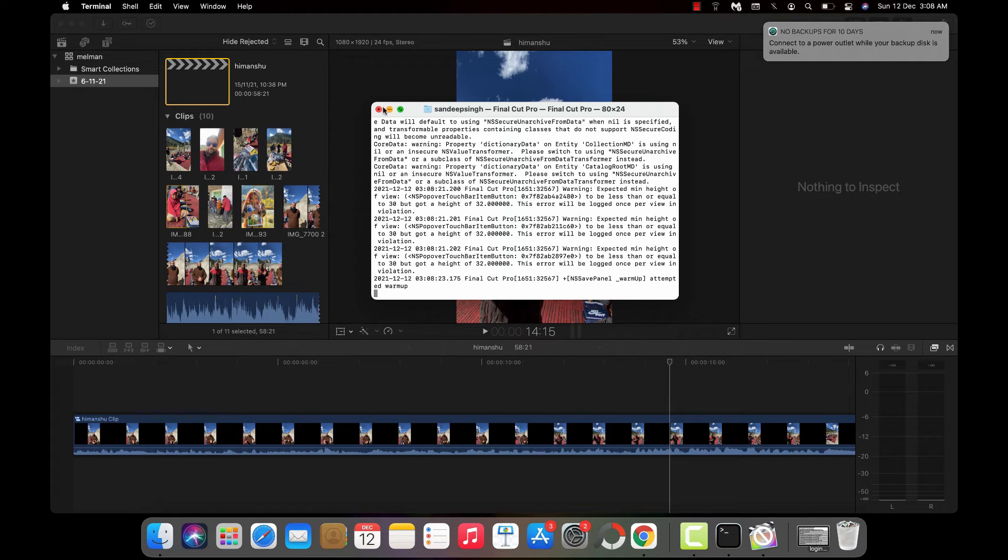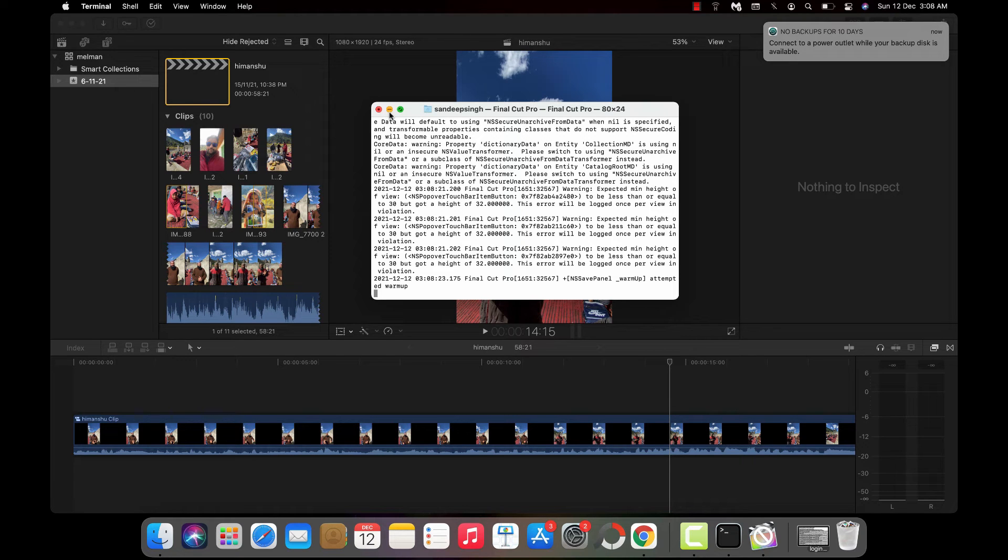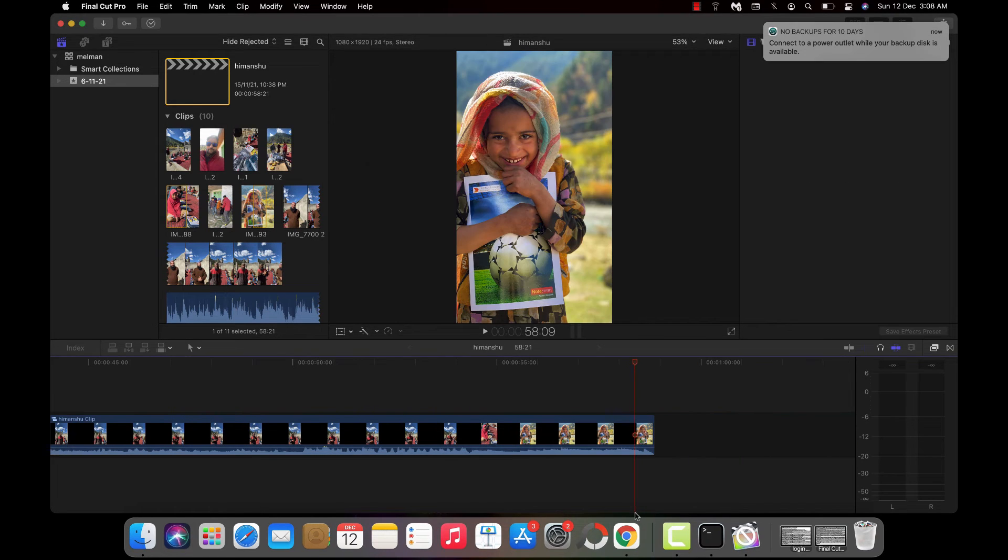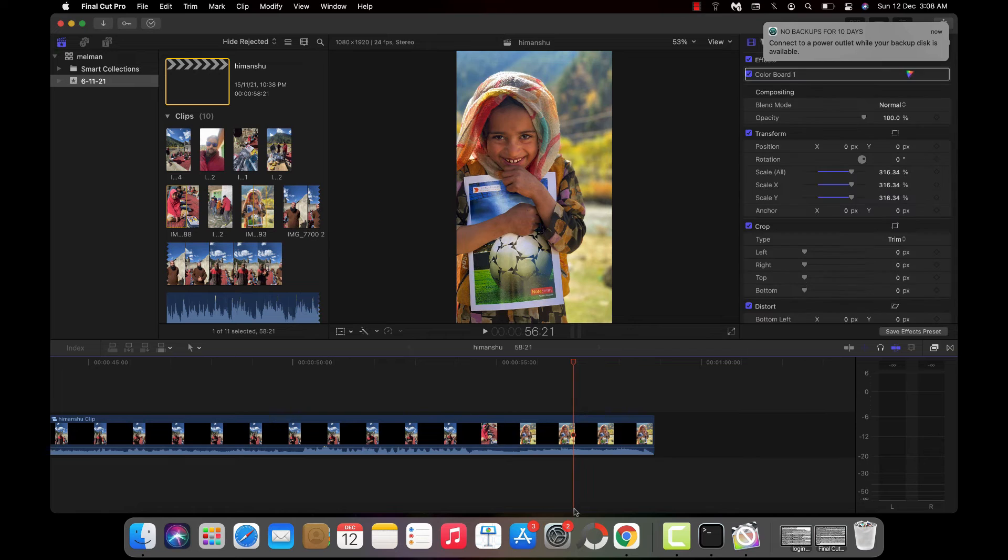Once Final Cut Pro is opened, just minimize the terminal window. Don't close this terminal window, otherwise it will close Final Cut Pro. Just minimize it and leave it in the system tray.